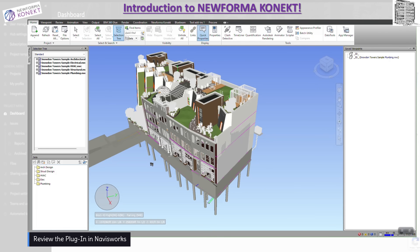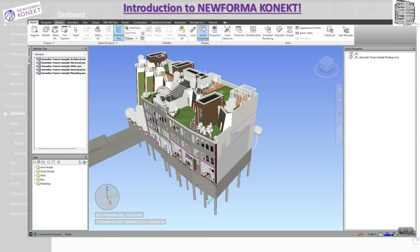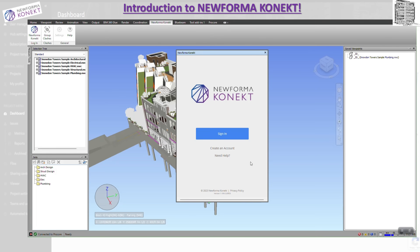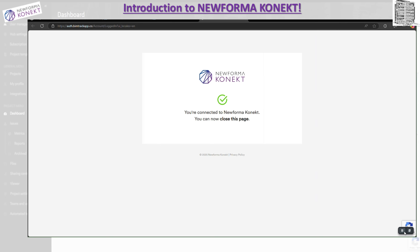As the last step for our introduction to New Forma Connect — formerly called BIMTrack — we added the plugin to Navisworks. Once the installation is done, the tab shows up in the ribbon: New Forma Connect. You need to sign in with your credentials. Since I'm already signed in, clicking the button immediately connects my account. I'm connected now and can go back to my project.